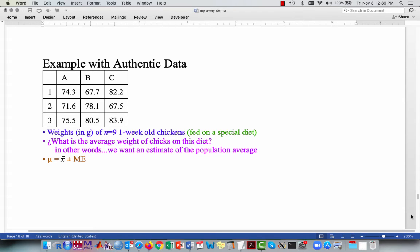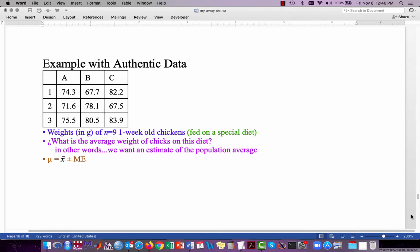Now we'll work through an authentic example, as opposed to the inauthentic example above where we pretended we knew the standard deviation of the population. Here's the example: we have data collected on nine one-week-old chickens fed on a special diet. The weights are listed in cells A1 through C3 in Excel. The question is: what is the average weight of chicks fed on this diet? In other words, we want to estimate the population average using the formula: the mean is estimated by the sample mean plus or minus a margin of error.